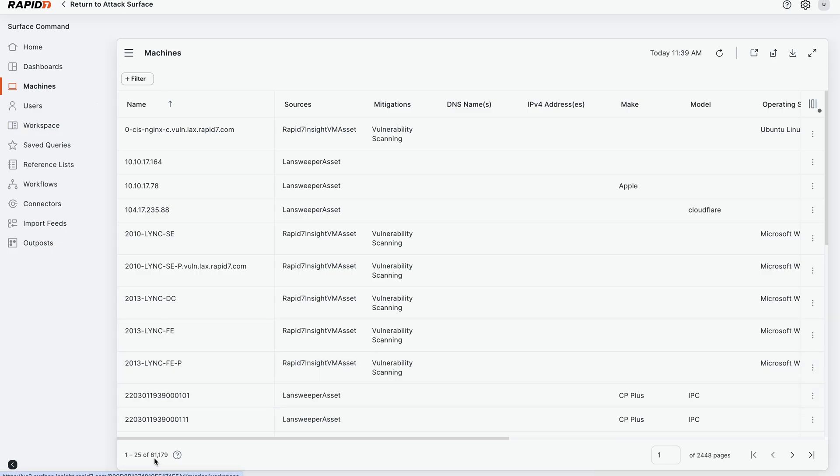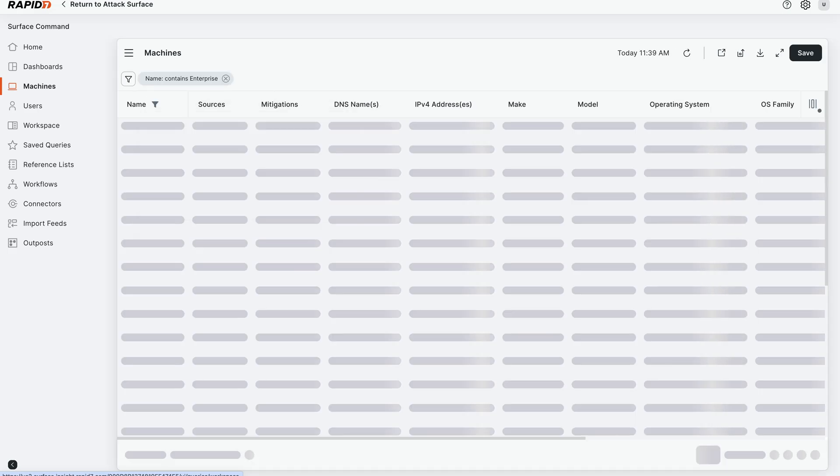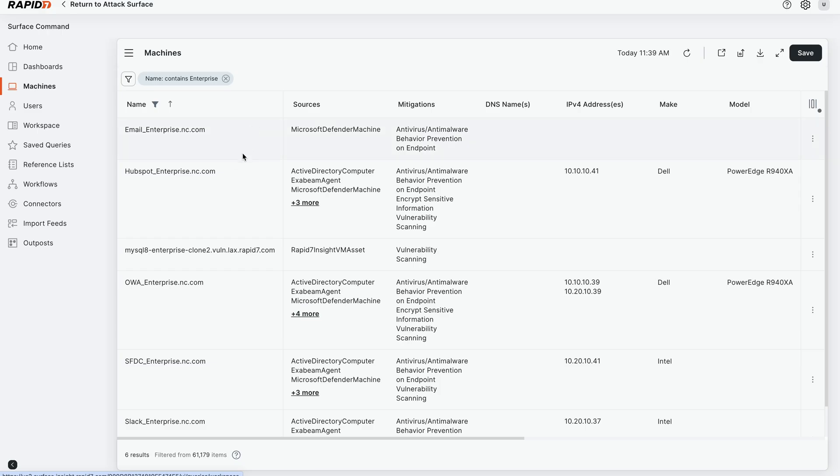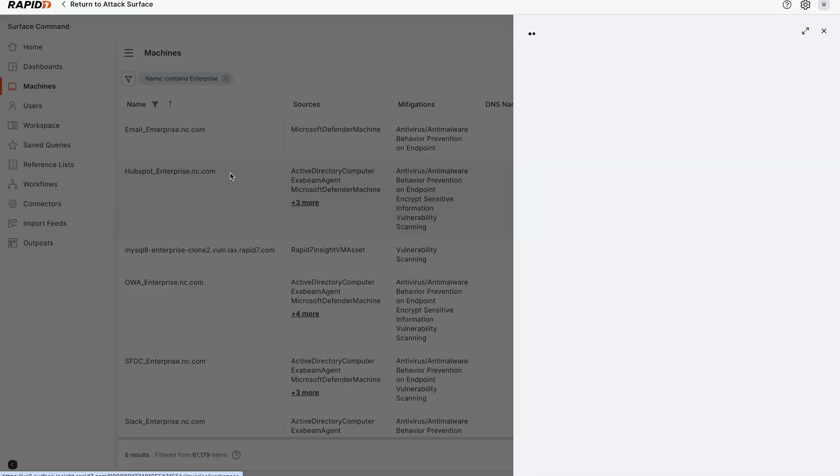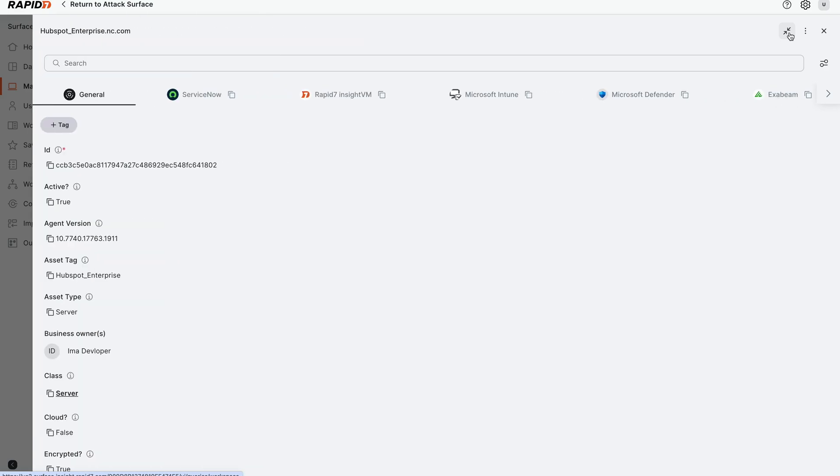In this case, we have 61,000 assets that we're pulling in. We're going to quickly key in on an asset of interest. We're going to search for the word enterprise and find one of our enterprise servers that's got a number of different services running on it. So we're going to pick on HubSpotEnterprise.nc.com.